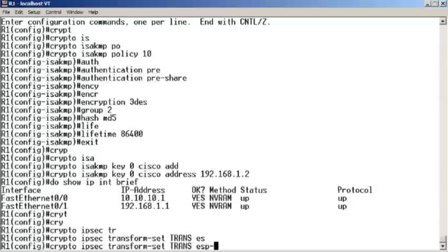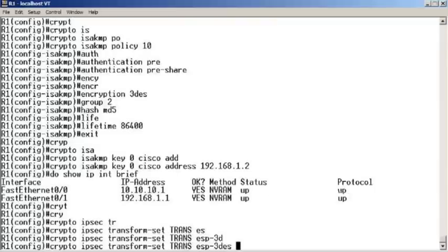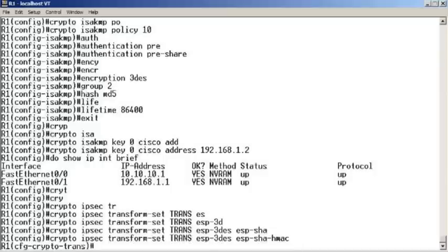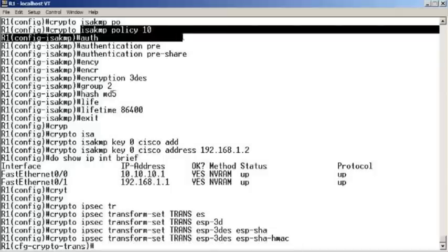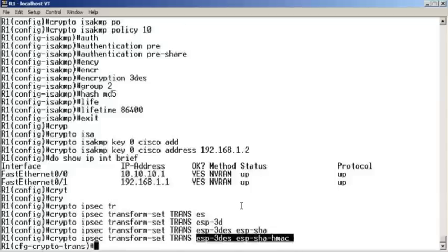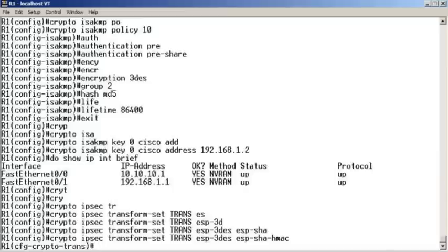Now we need to indicate for the data itself how IPsec is going to protect the traffic. We create what's called an IPsec transform set that dictates how we're going to protect that traffic. We say crypto ipsec transform-set, I'll call mine trans, and we're going to use ESP triple DES and ESP SHA HMAC for integrity checking.